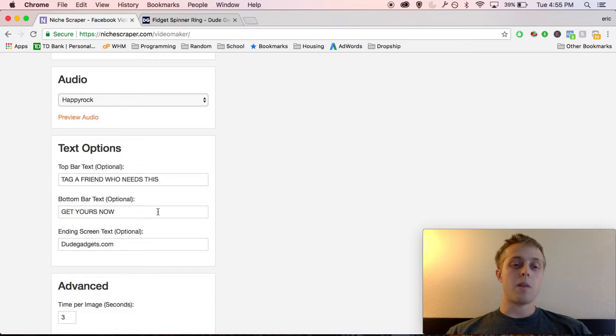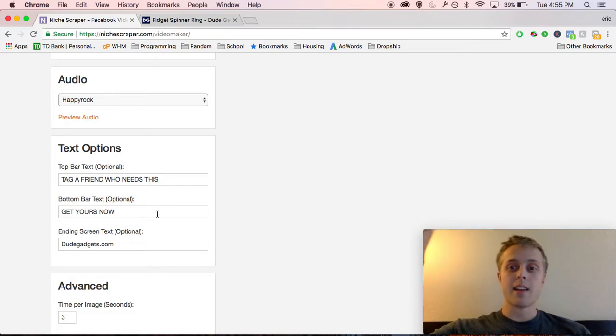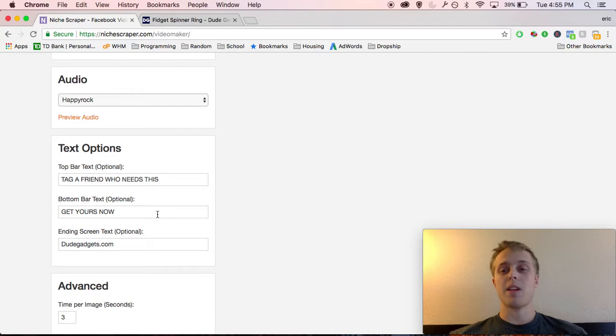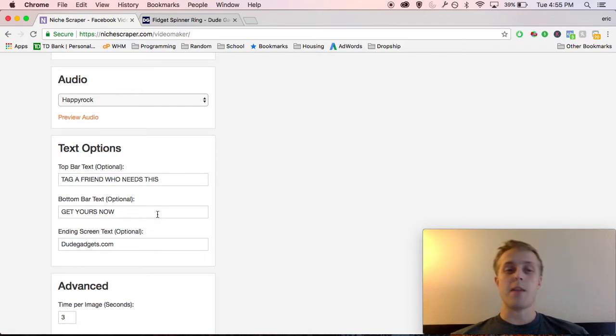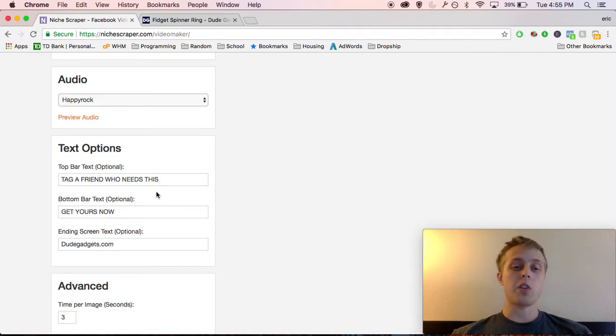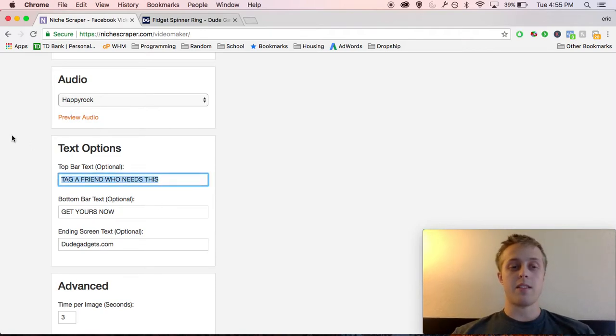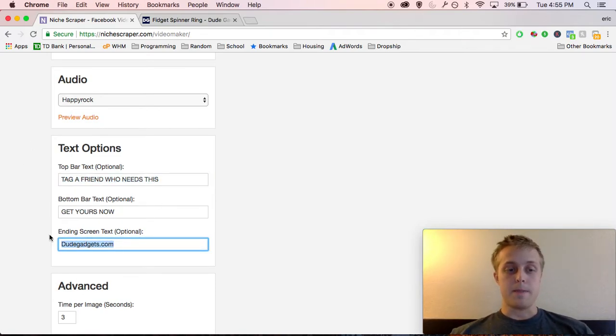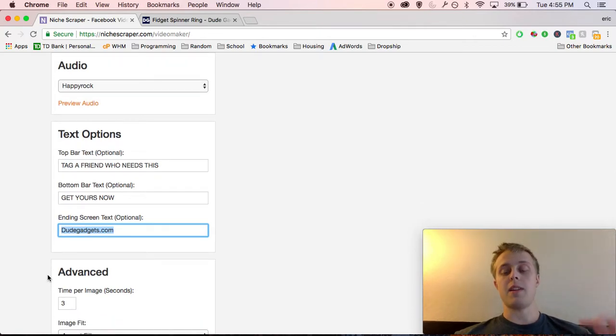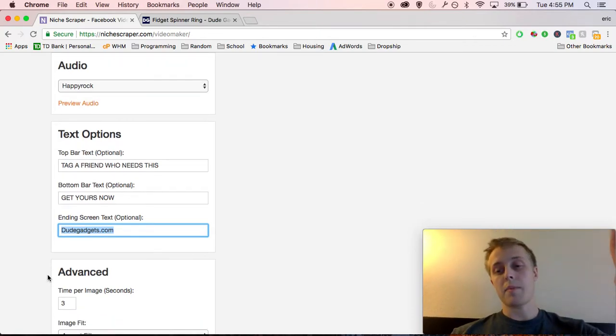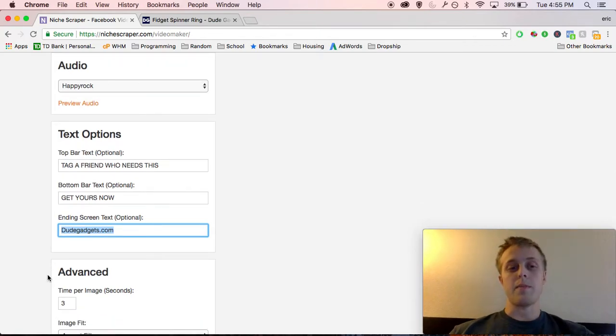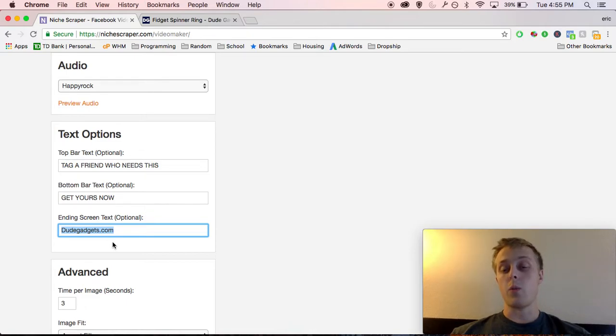The top bar and bottom bar text. Those are literally like the black bars you see in videos that kind of appear in memes. This makes your ad more engaging. It makes people stop and actually want to watch it. So I usually just have this filled out as default. Your ending screen text, it's going to be like shop now, dudegadgets.com. So you can change this to whatever you want.